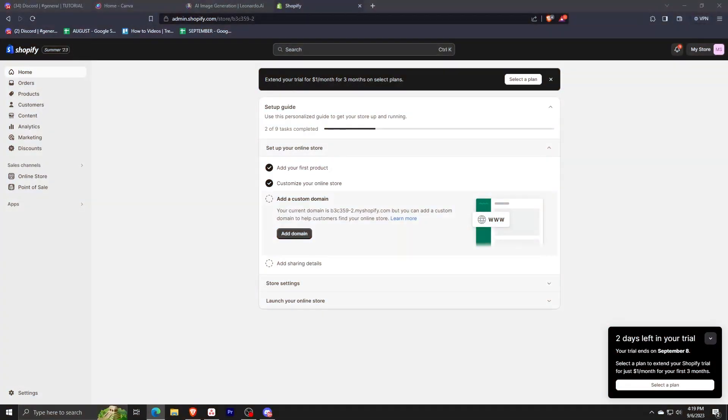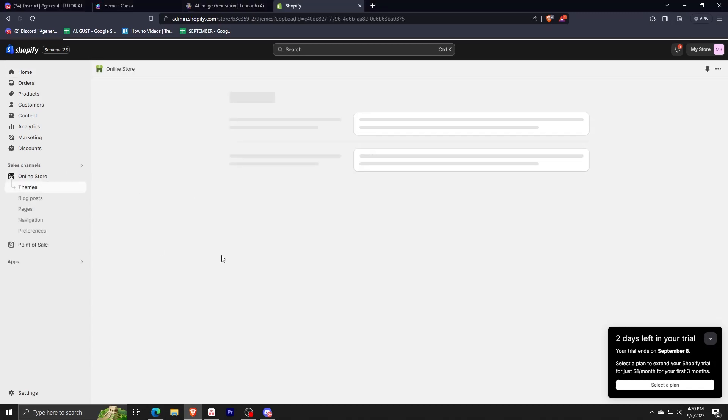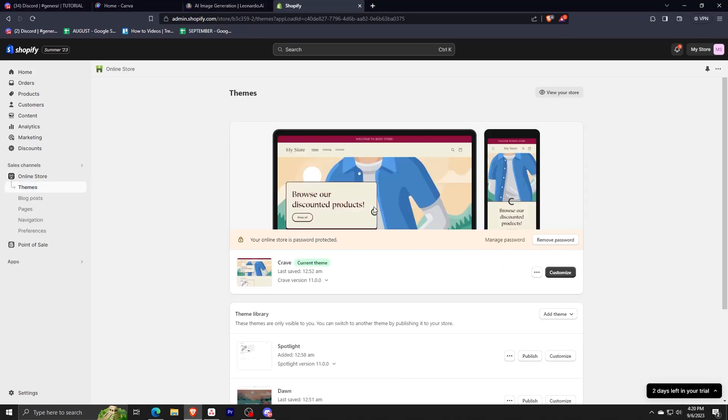To start, we first need to edit our product page before we can add the size chart. To do this, we first have to click on online store, then themes, and then we have to select the customize button right here.